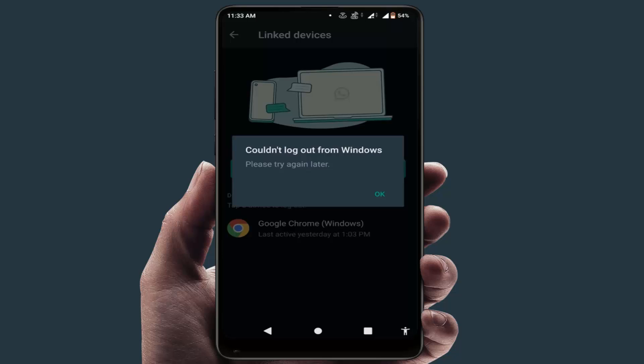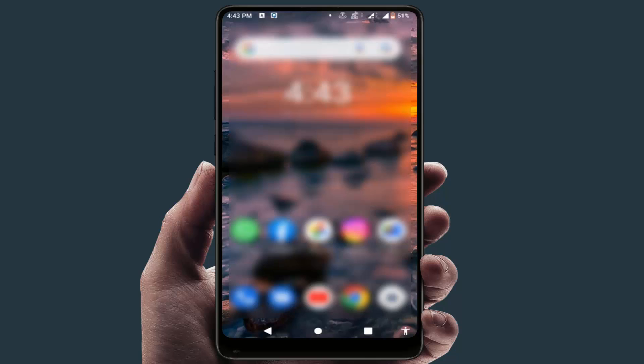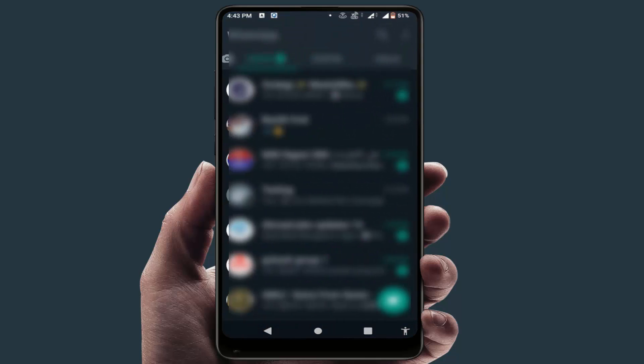If you are still facing the same problem, close your WhatsApp and restart your phone one time. After restarting, hopefully this will fix your problem.